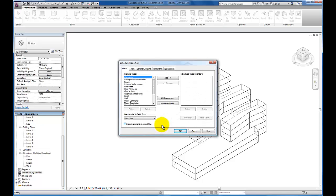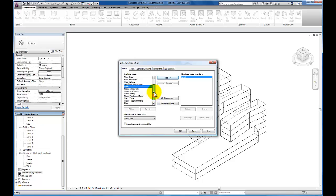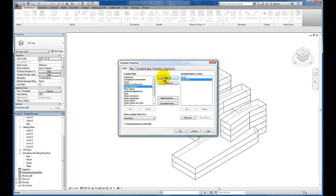This is the next menu, the schedule properties menu. I want us to make sure that we add the level so that we get our square footage for each level, and I want us to check for floor area.